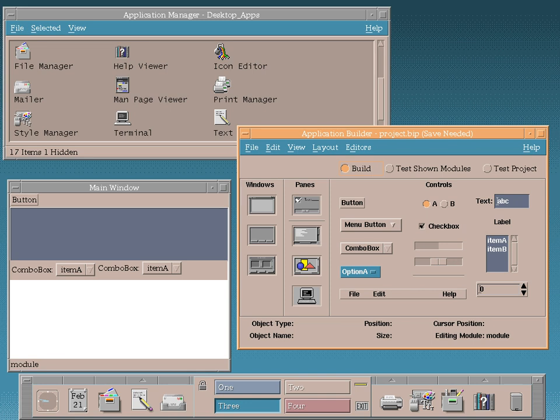Until about 2000, users of Unix desktops regarded CDE as the de facto standard, but at that time, other desktop environments such as GNOME and K Desktop Environment 2 were quickly becoming mature, and became widespread on Linux systems. In 2001, Sun Microsystems announced that they would phase out CDE as the standard desktop environment in Solaris in favor of GNOME.